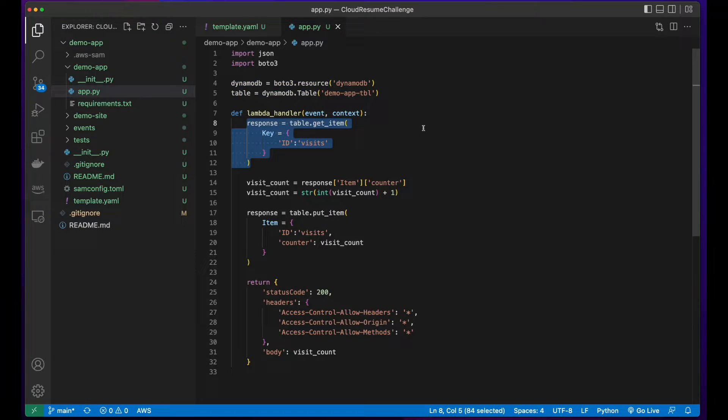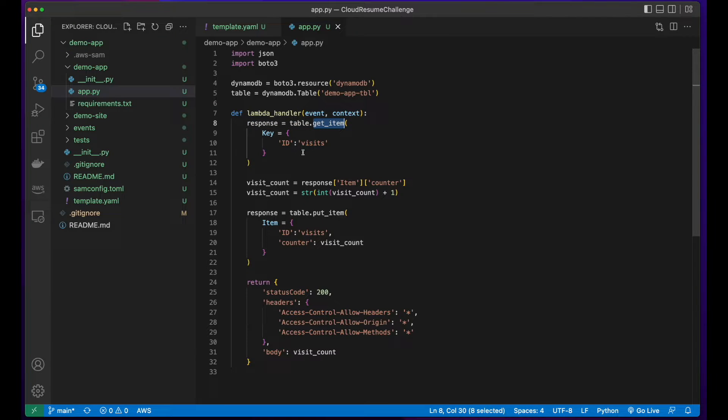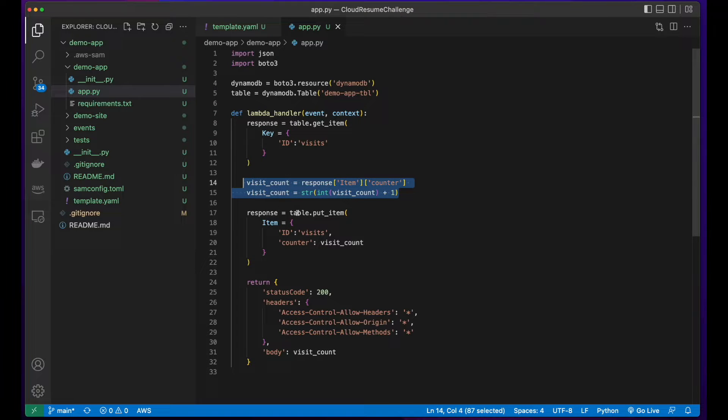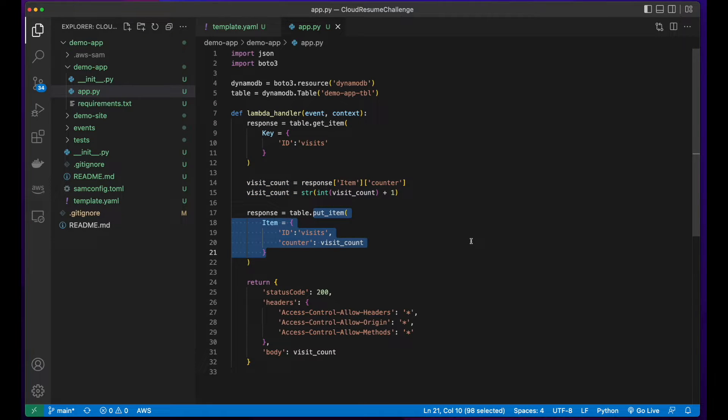In the Lambda handler function, I'm calling get item to return the current number of visits in the database. Then I increment the counter by one, and then call put item to update the value in the database.